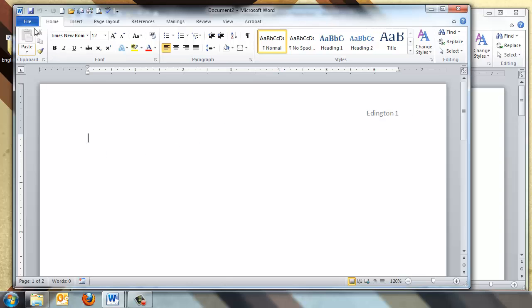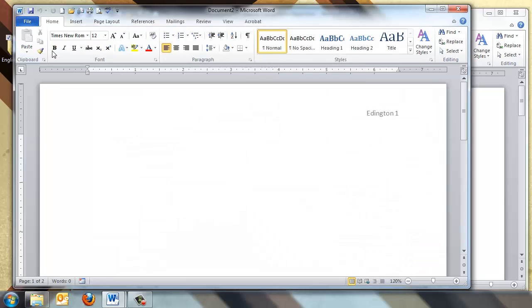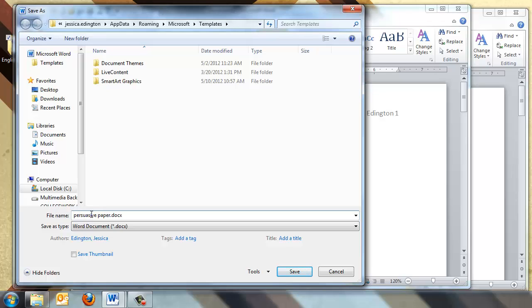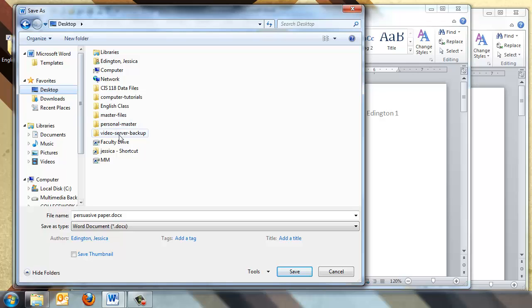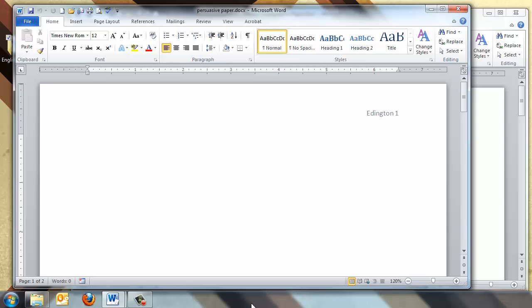Then it's just a matter of typing your paper and choosing Save As, and giving it a unique name. Let's say this was my Persuasive Paper, and I'm going to go ahead and save it to wherever it needs to go. There's my English Class folder, and hit Save.